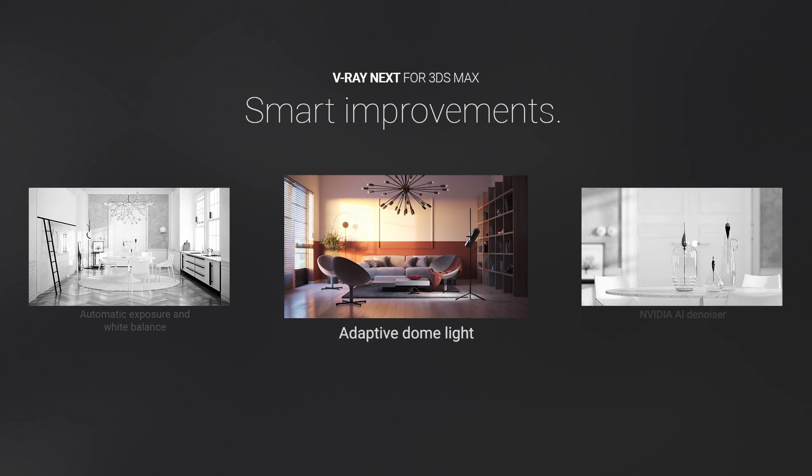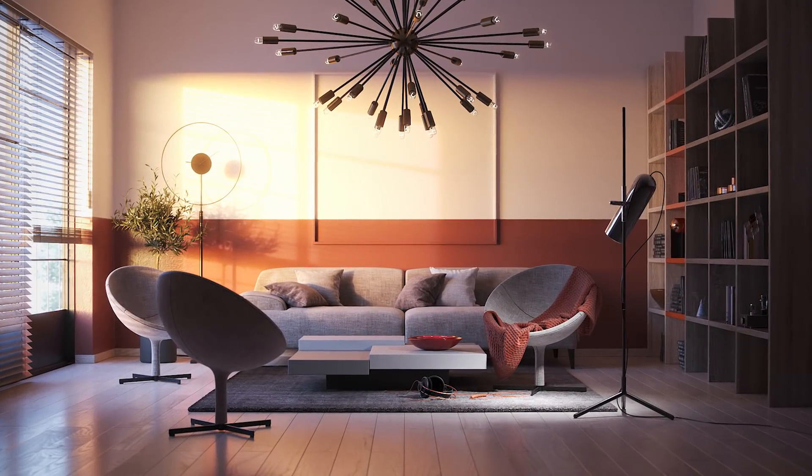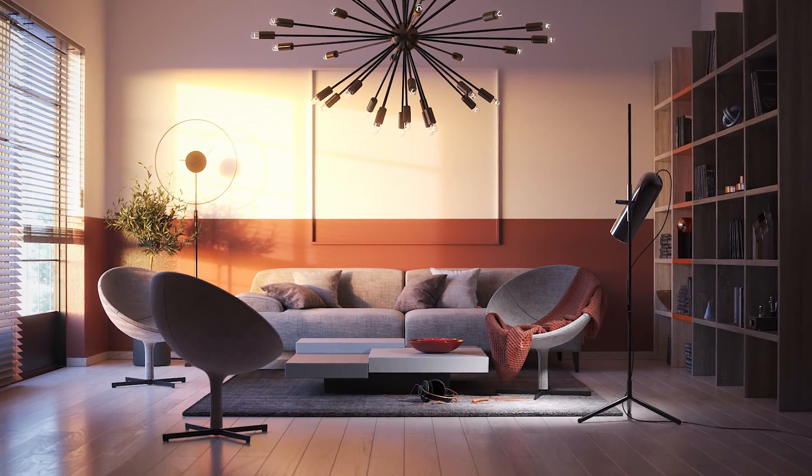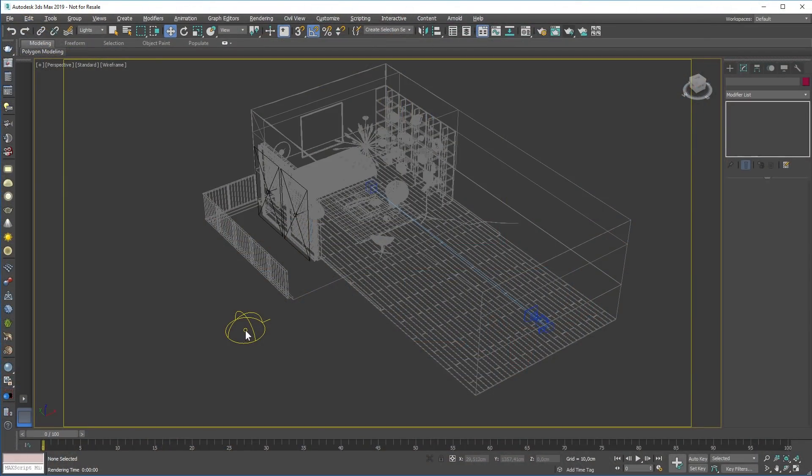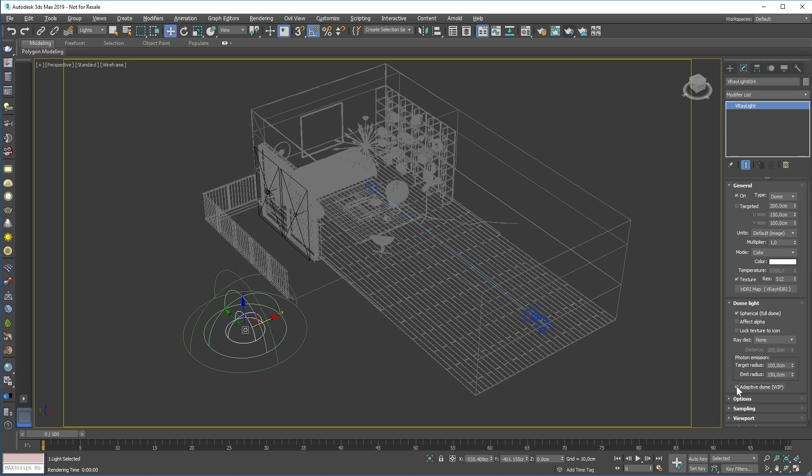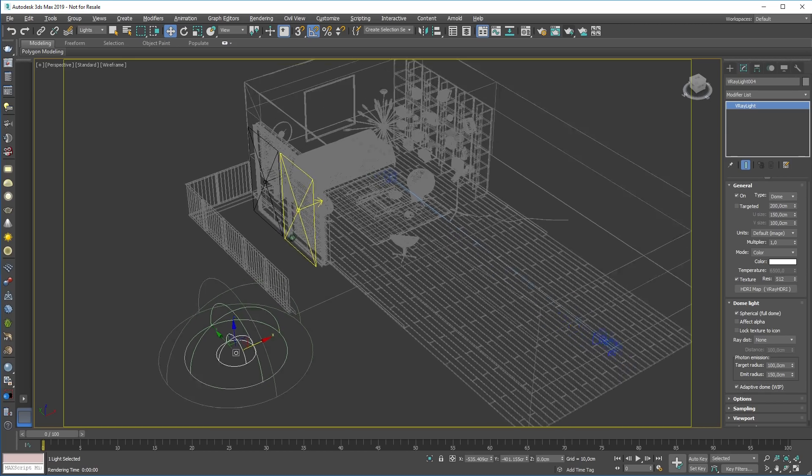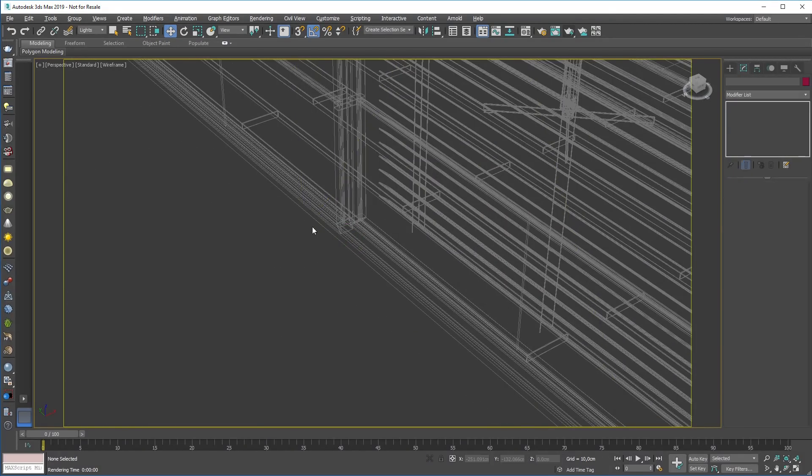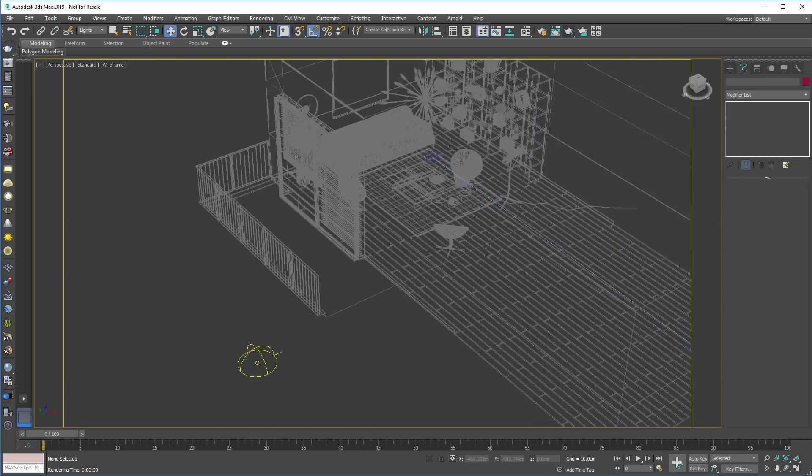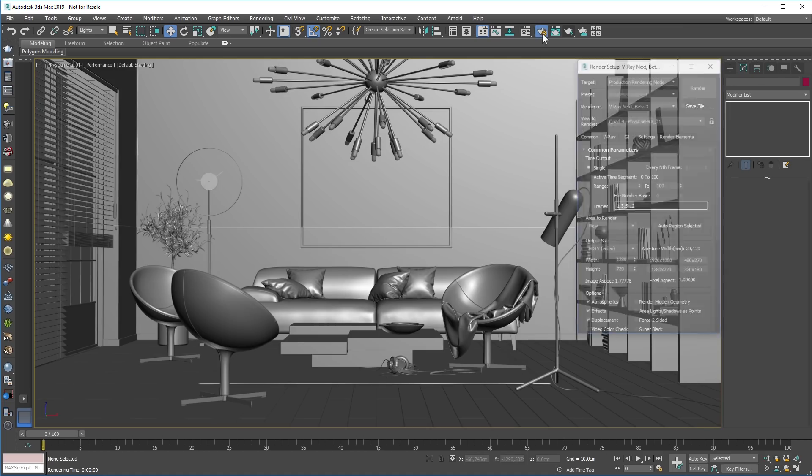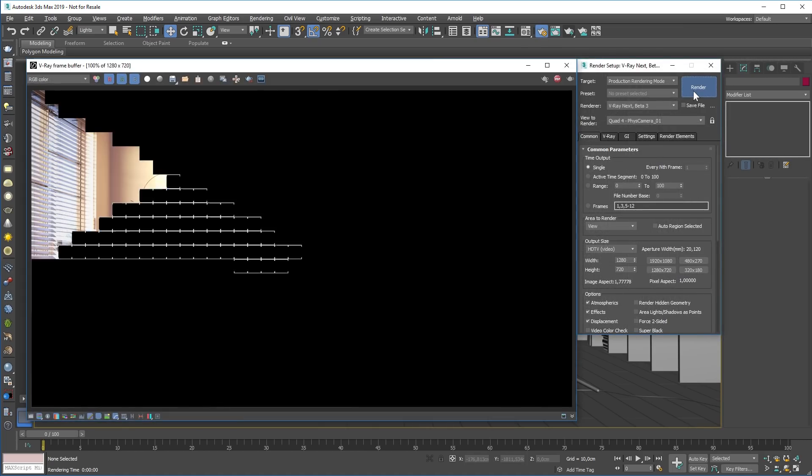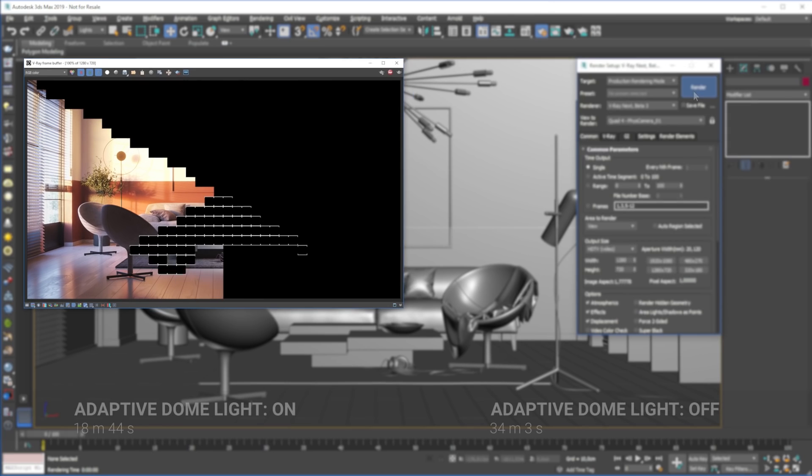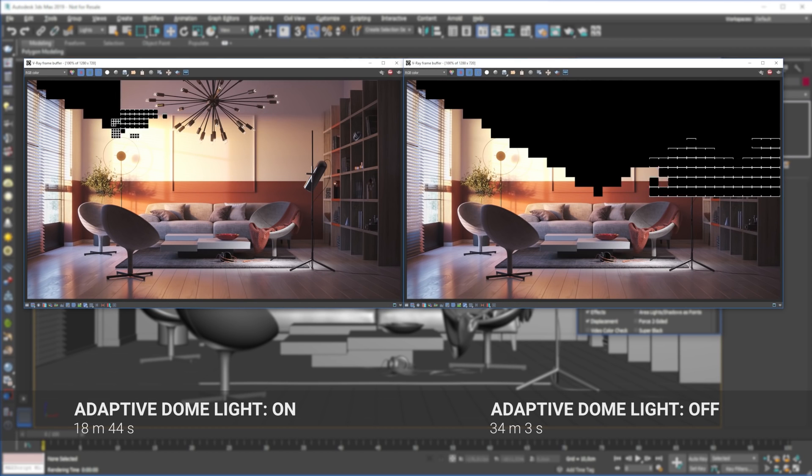Because the dome light is such a popular tool, we wanted to find a way to make it easier to use and faster to render. So we added the new adaptive dome light, which uses scene intelligence to optimize the way it samples light. It's not only faster, it's more accurate as well. And you won't need skylight portals anymore when lighting interiors. In our tests, the adaptive dome light was typically 2-7 times faster than before.